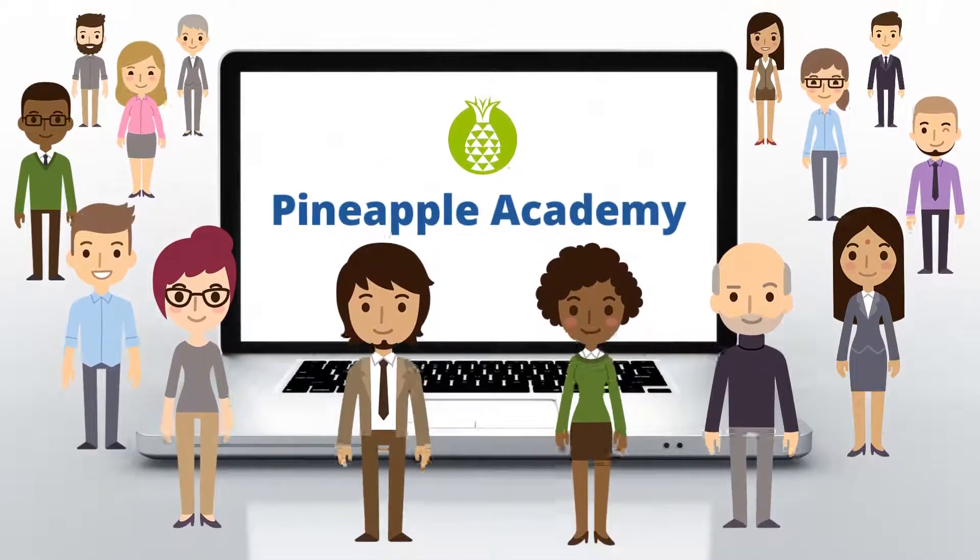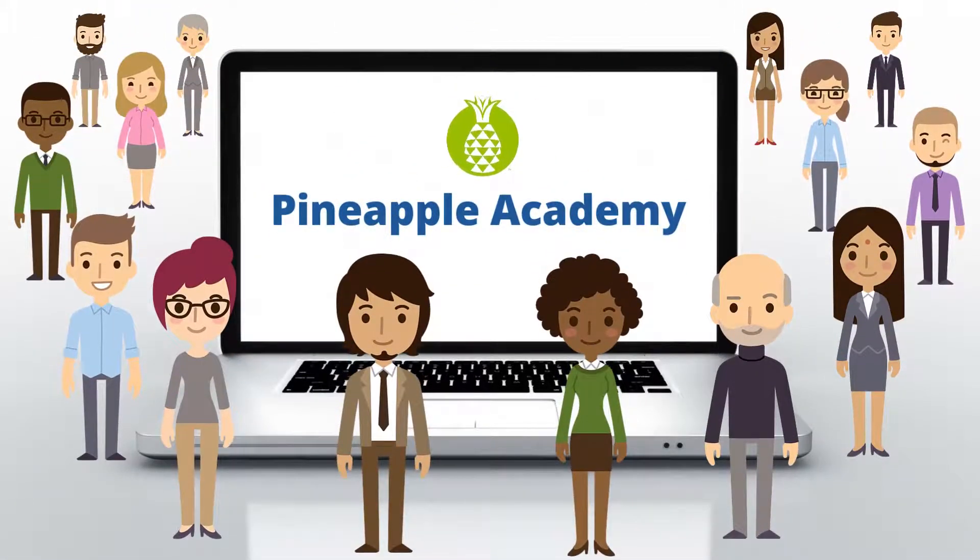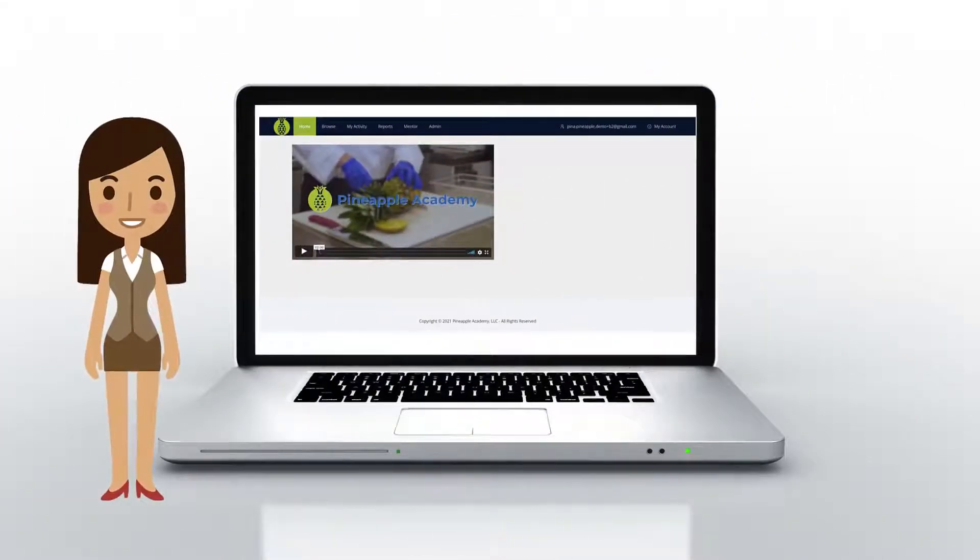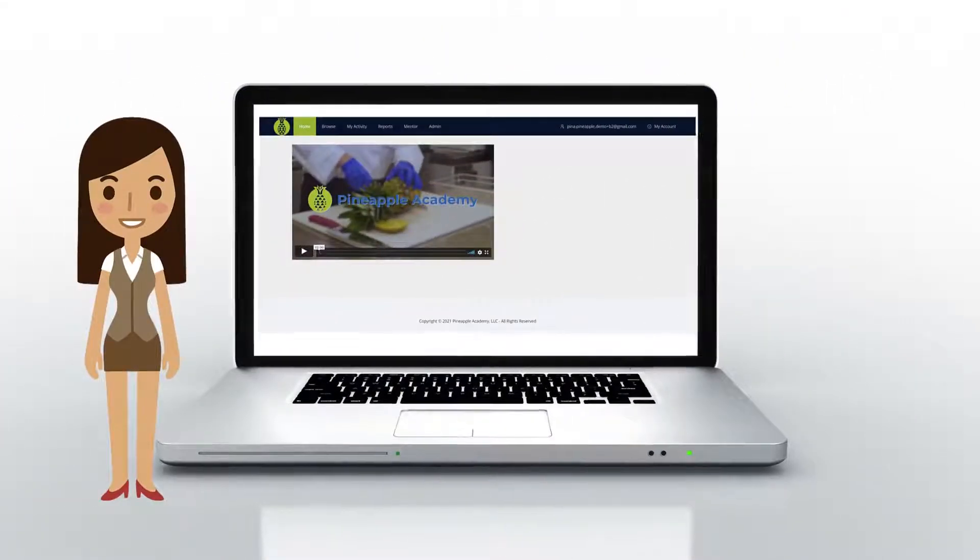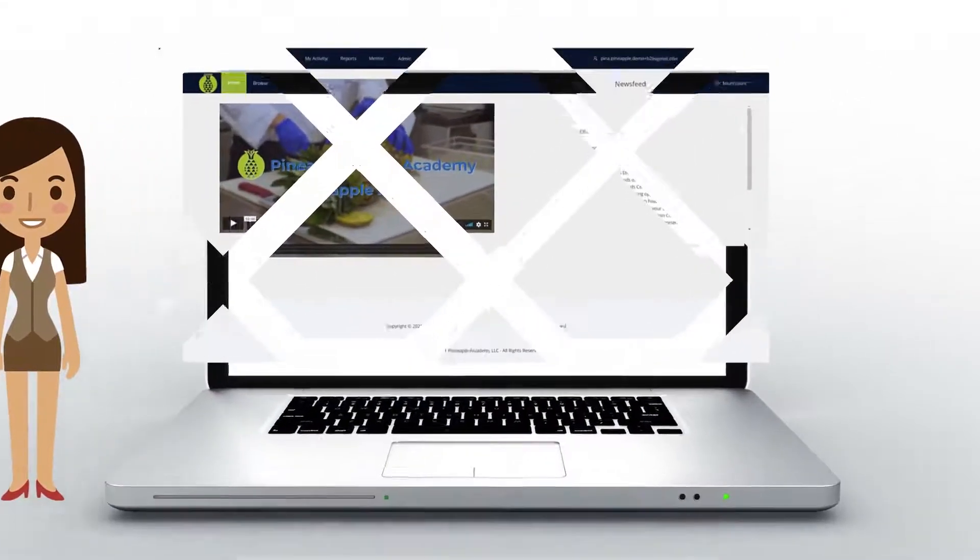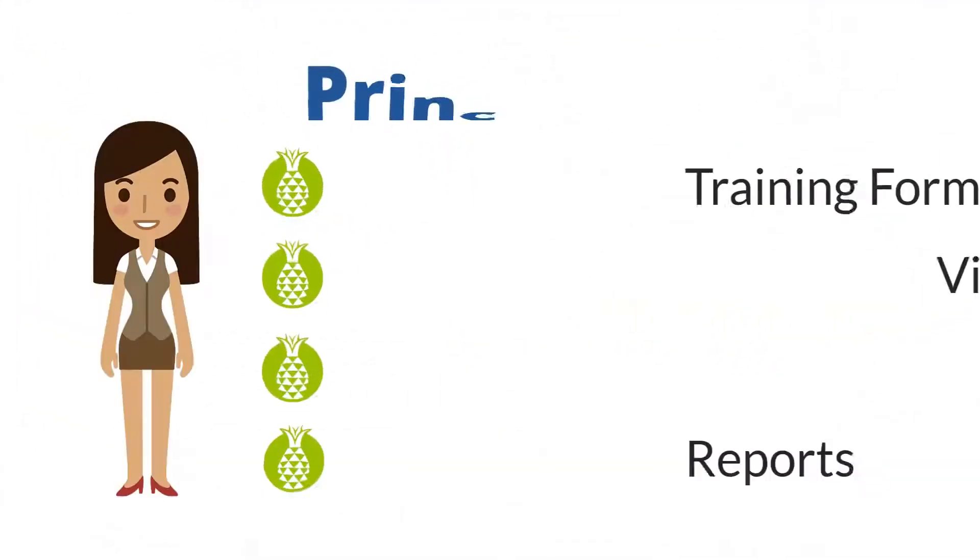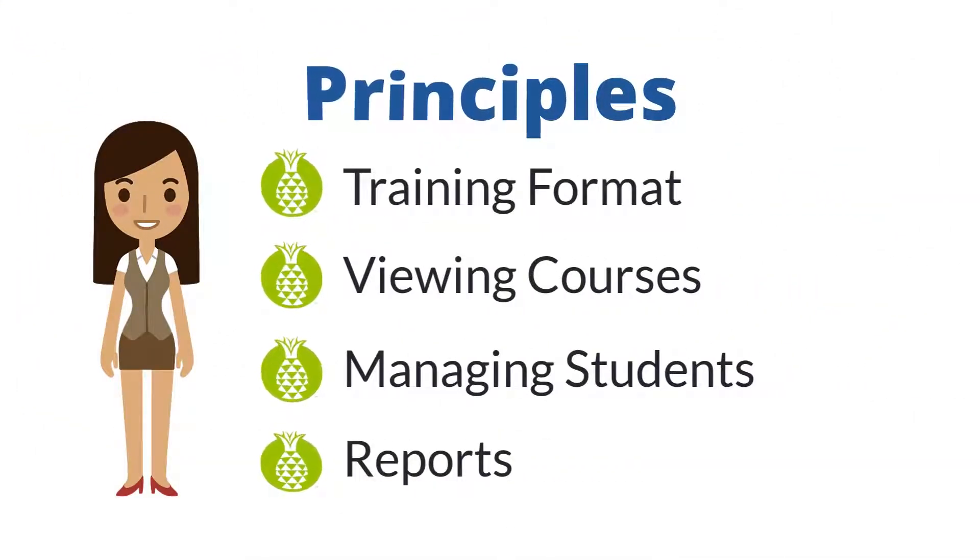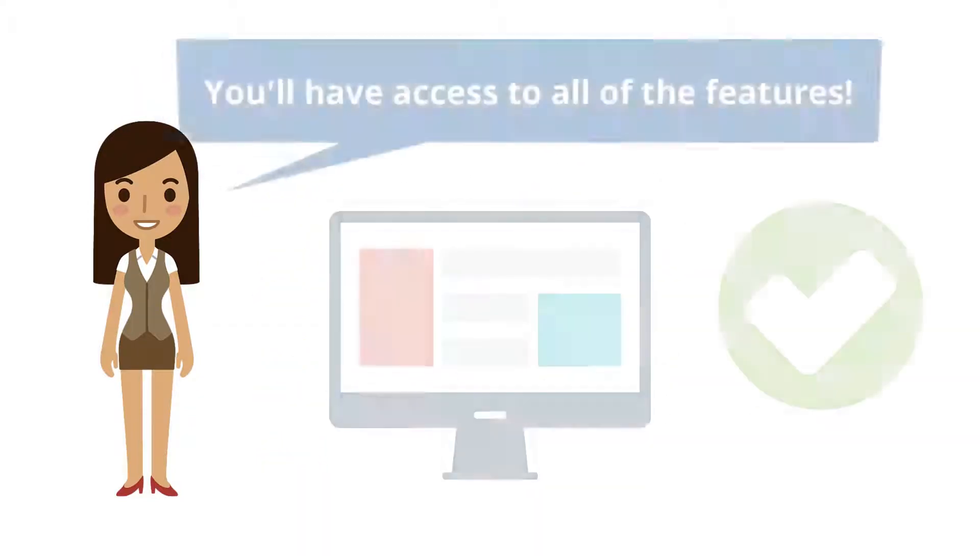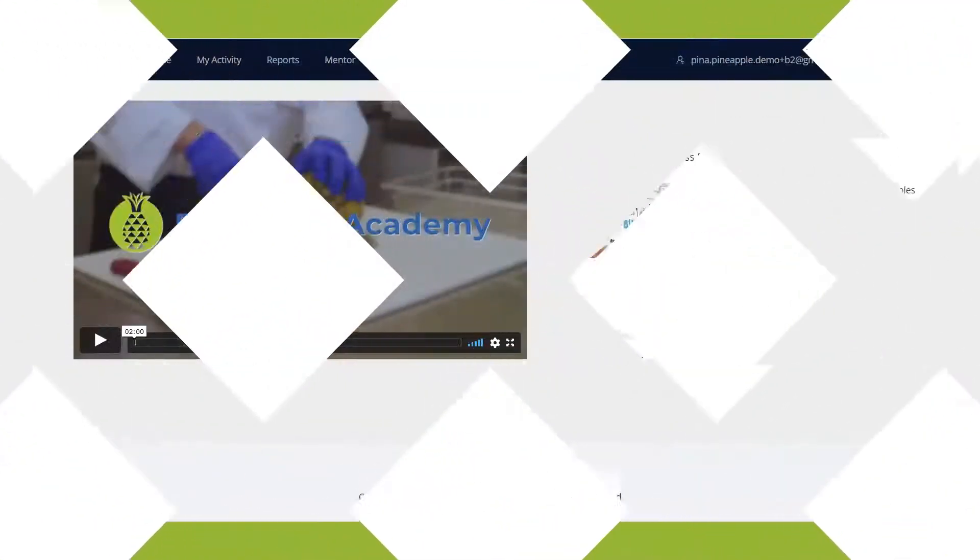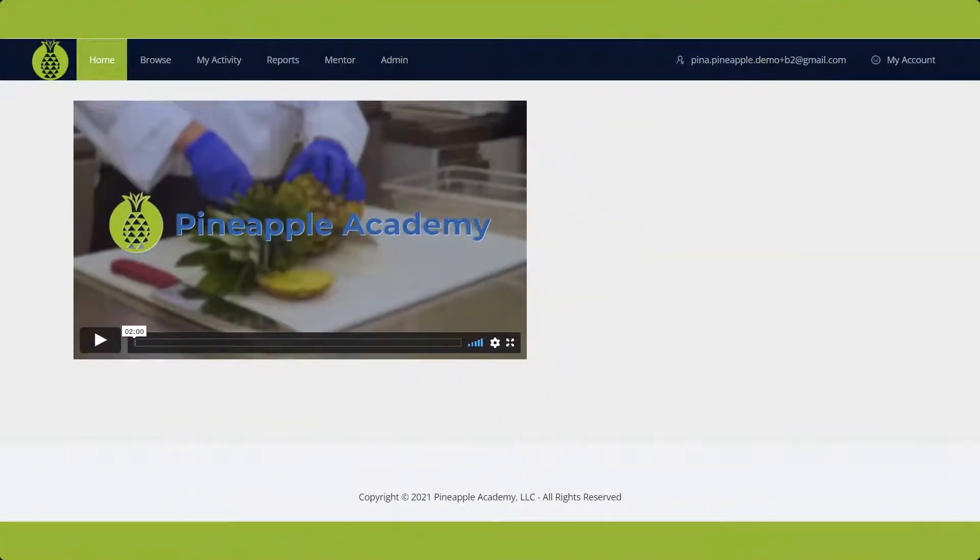Pineapple Academy makes training and managing learners powerfully simple. This guided tour will walk you through the platform. By understanding a few basic principles, you'll pick it up in a snap and have access to all the features. Let's get started.